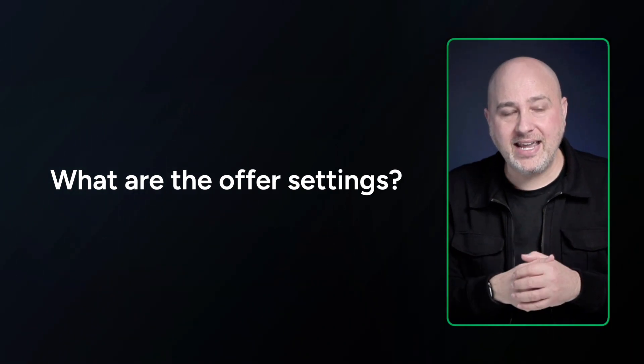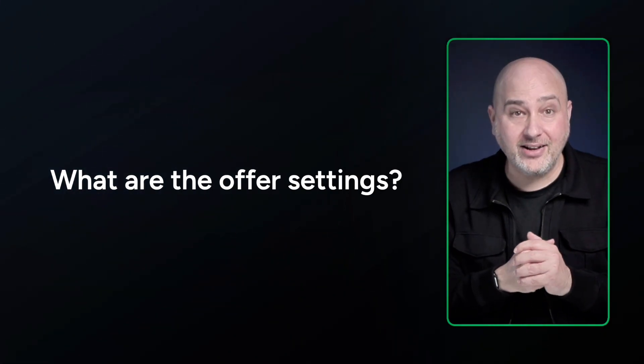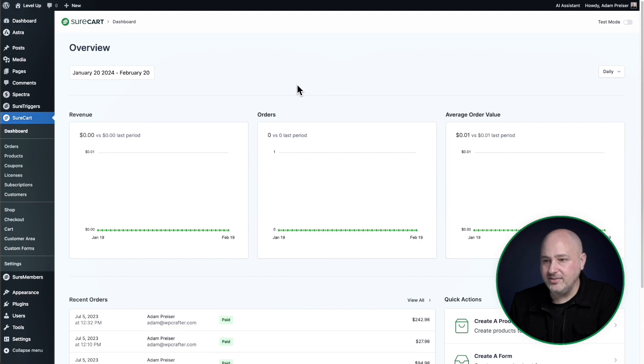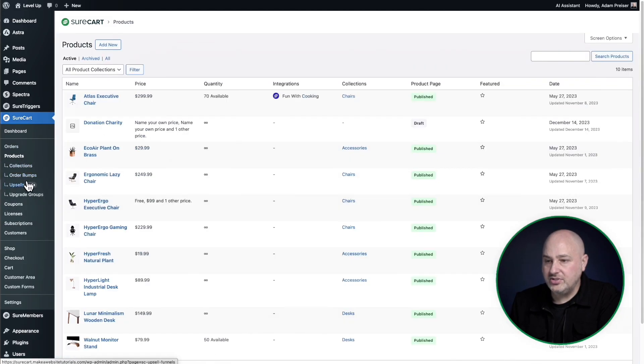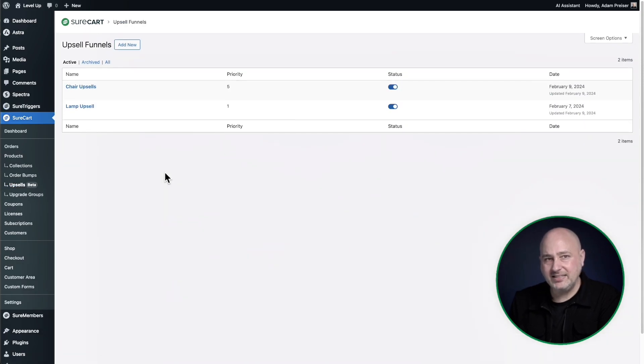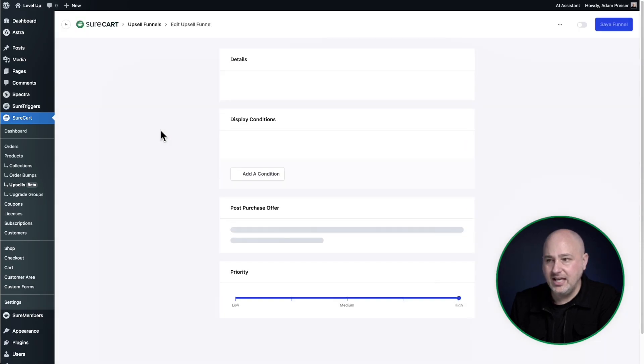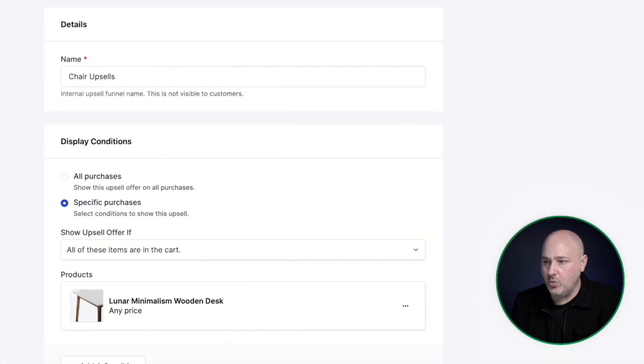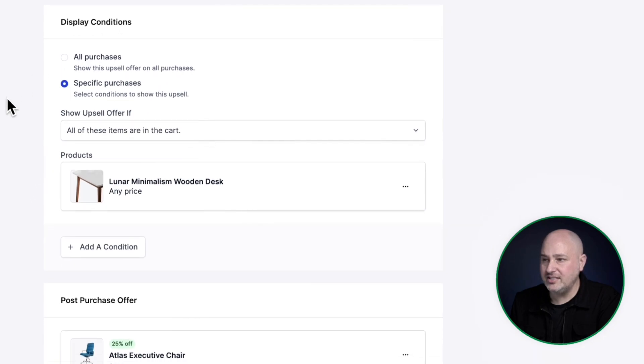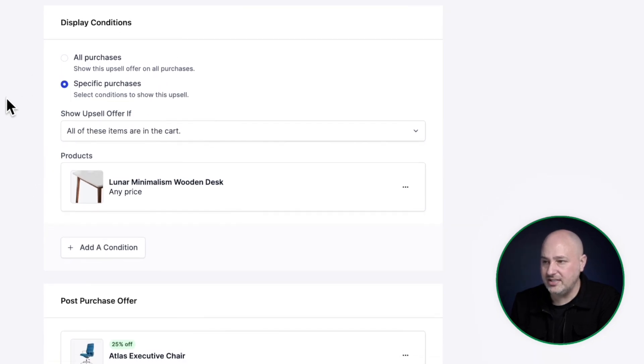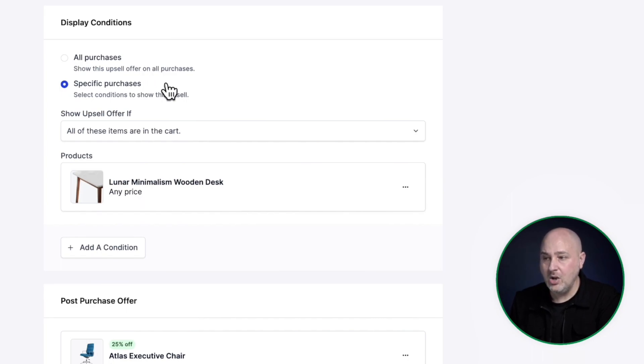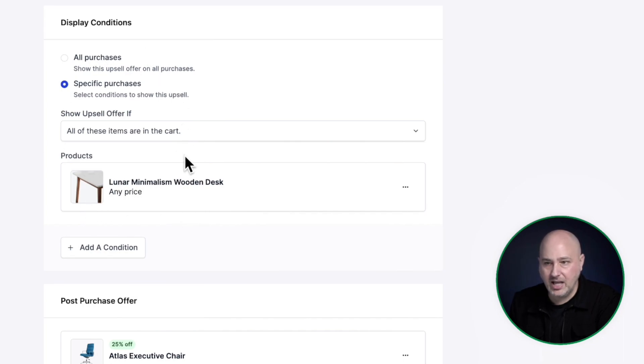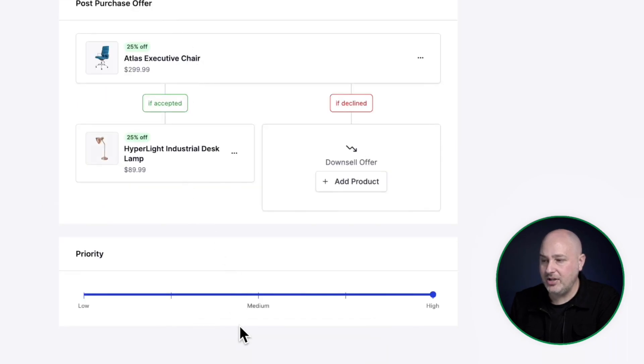So let's go ahead and take a look on how to set one of these up. So you're going to find upsells by clicking on products, and then you'll see it right here upsells and we'll click into it. Let's take a look at the funnel that we just went through and it's right here named chair upsells, and you can set the name to whatever you want. And here are those display conditions. And this is basically when you want to show this, it can be on all purchases or on specific purchases, or even combinations of products that someone might be purchasing. You can control the conditions however you like. And then down here is that priority system.